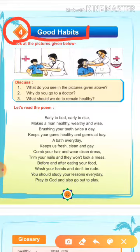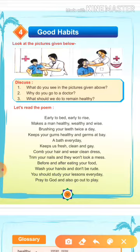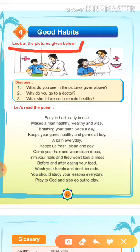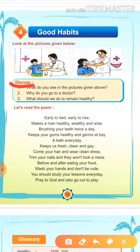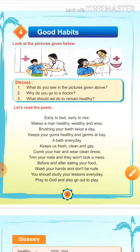मैं आपसे कुछ question करती हूँ, आप उसका answer मुझे दीजिएगा. देखते हैं आपको अच्छे से समझ में आता है न. Look at the pictures given below. नीचे जो picture दिये गए हैं उनको अच्छे से ध्यान से देखना. Discuss — चर्चा करना. जैसे मैं आप से कोई question करूँगी, आप उसका answer दोगे.